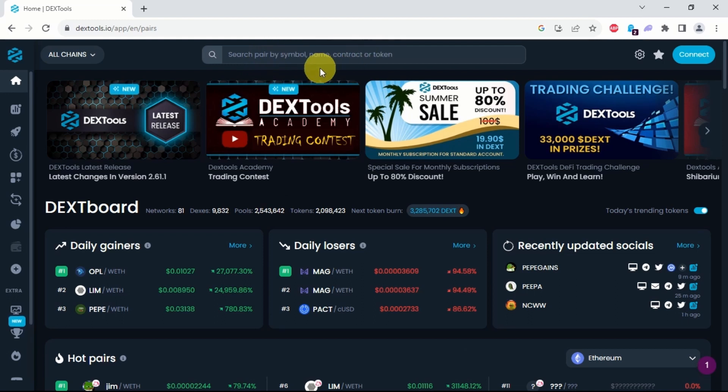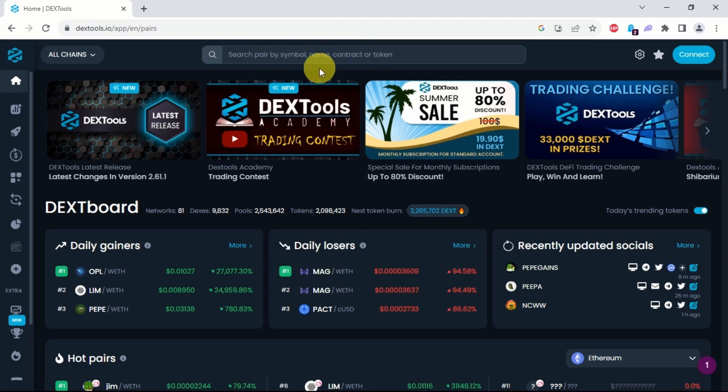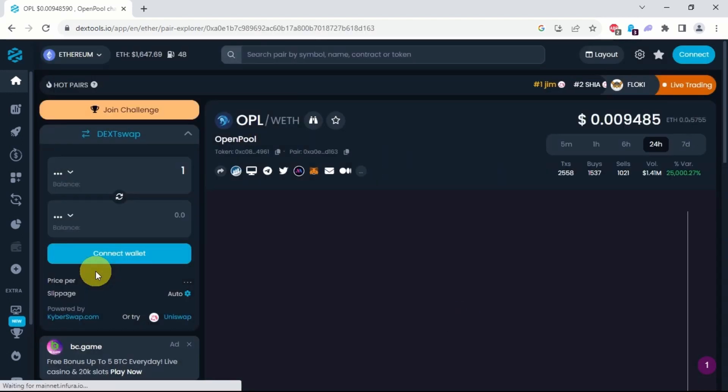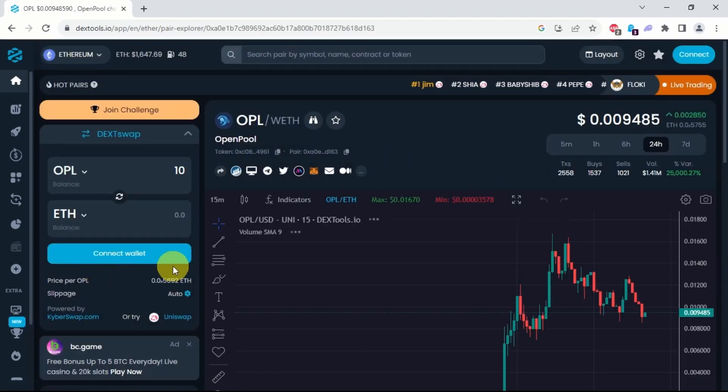If you don't have the token contract address, then I urge you to check my third video to learn why you really need this. Once you paste the contract address, go to the Dextscore section.